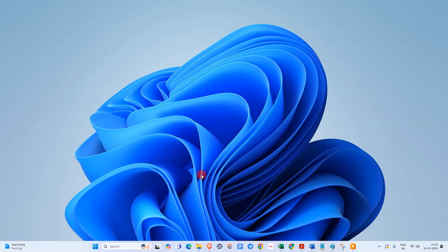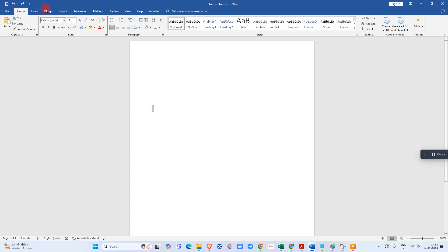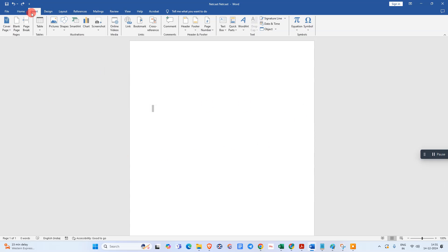Let me open a Word document. So here we are. The first method is you can simply go to Insert, and here you can see the option called Shapes.